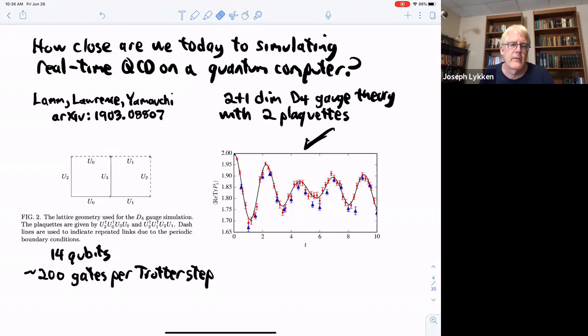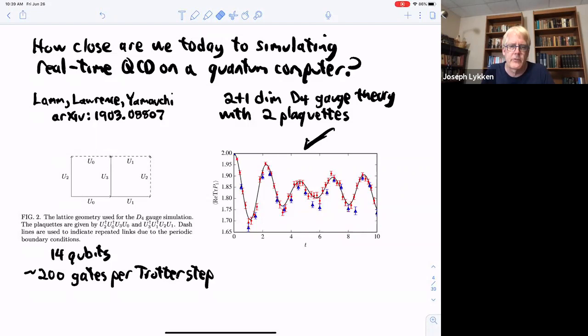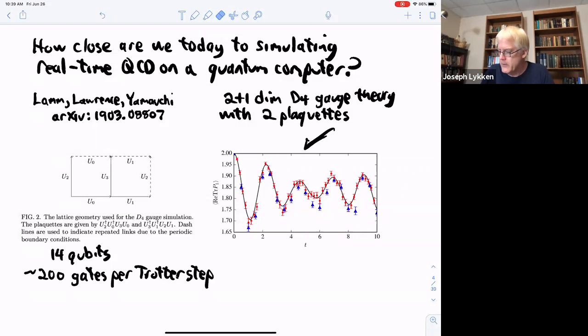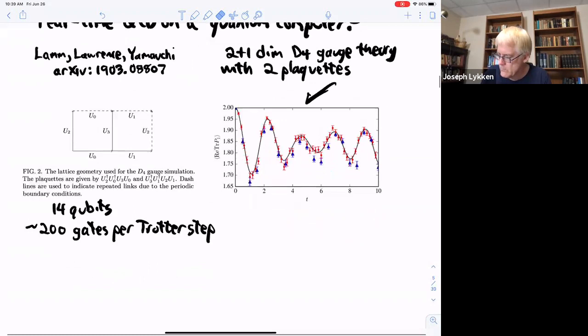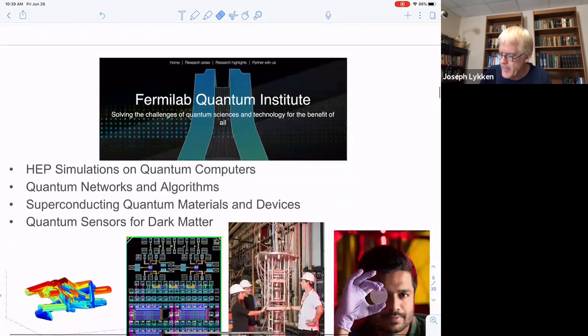There was a question about blue versus red data points. The red and blue points were using different numbers of trotter steps. If there was no error from the trotterization, the red and blue points should be exactly on top of each other. But they aren't — the blue points are taking coarser trotter steps and therefore give coarser answers, while the red points are taking finer trotter steps. Now back to what people are actually doing. These are things we're doing at Fermilab, but there's a whole community of people doing this and this covers everything they're doing. Simulations we already talked about.